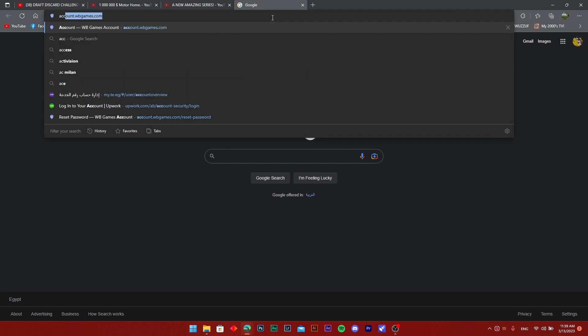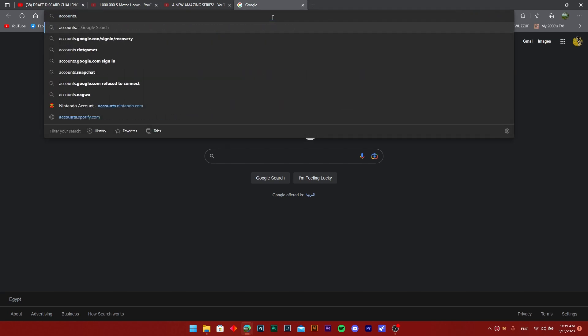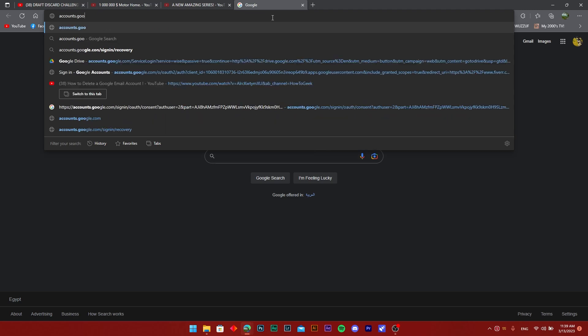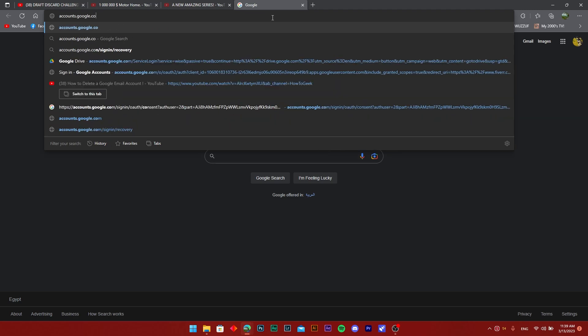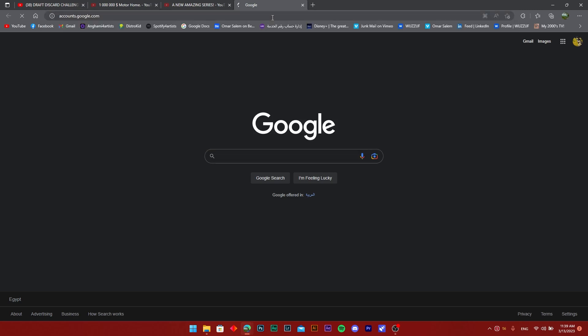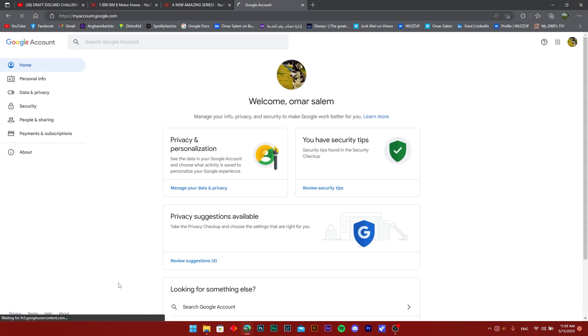So what you're going to go ahead and do once you're on the browser is head on over to accounts.google.com and press enter. Just give it a second to load.